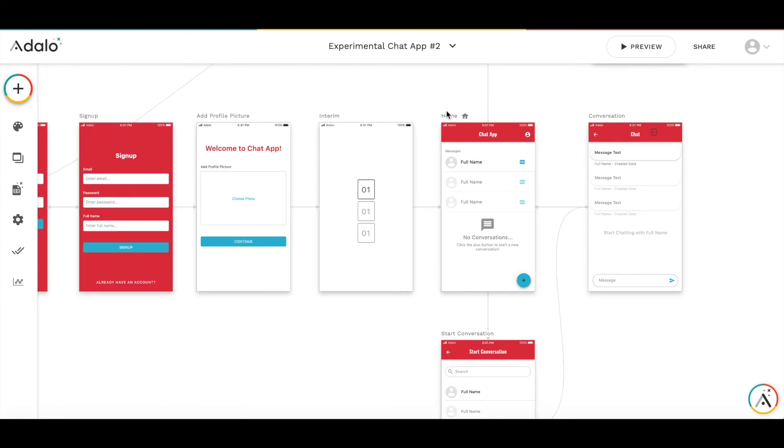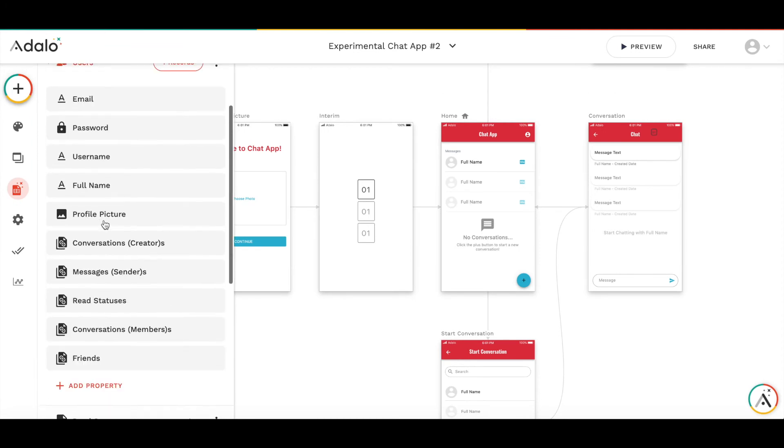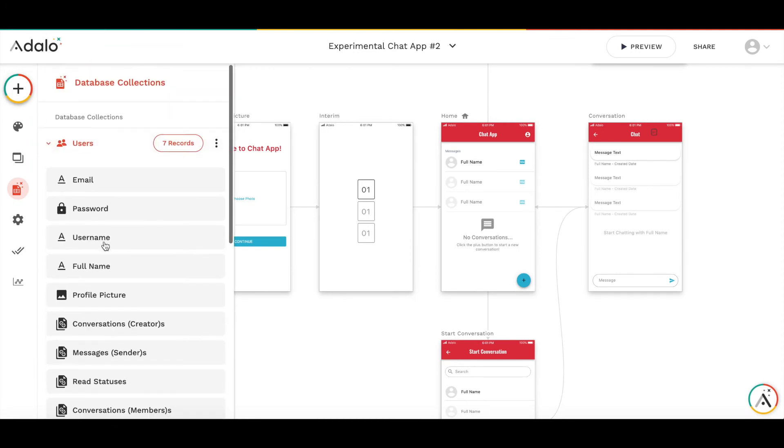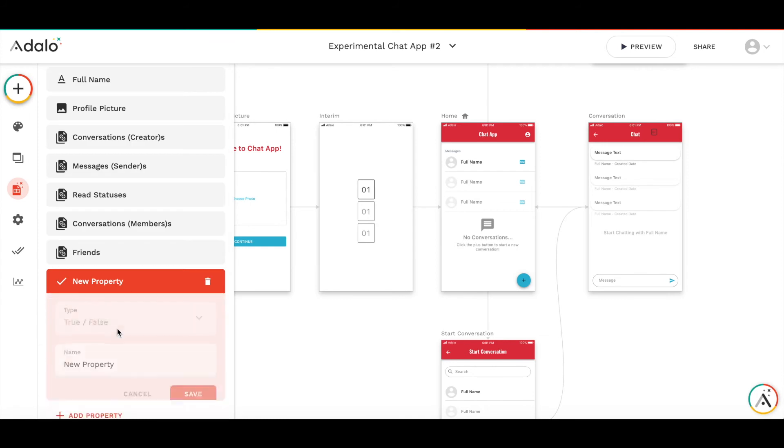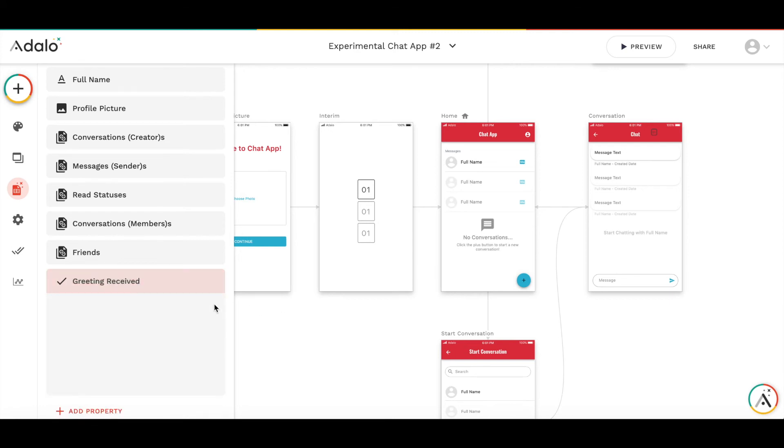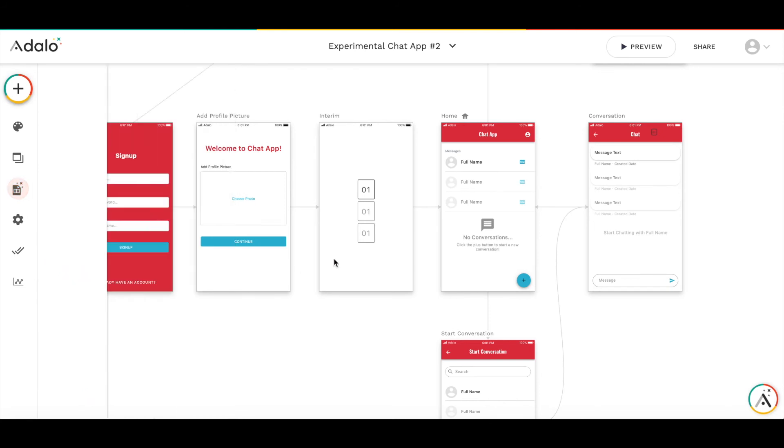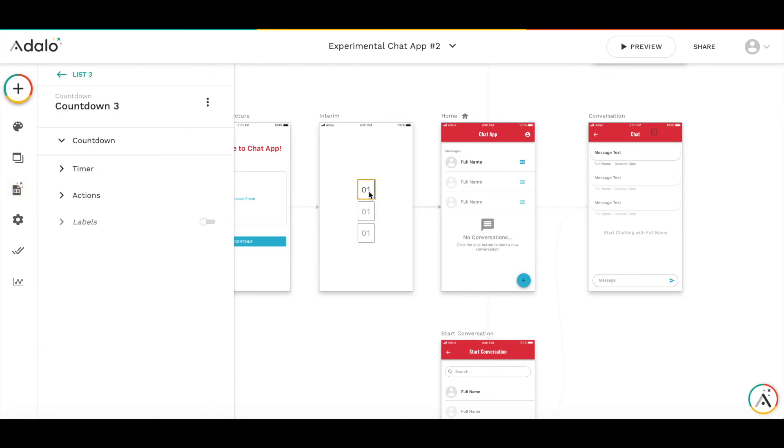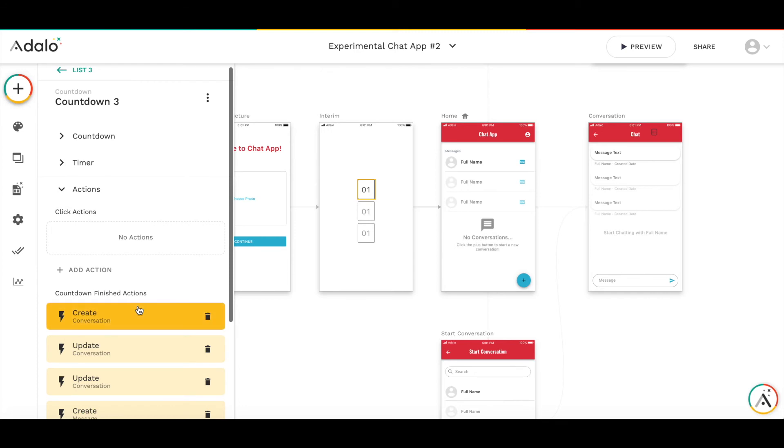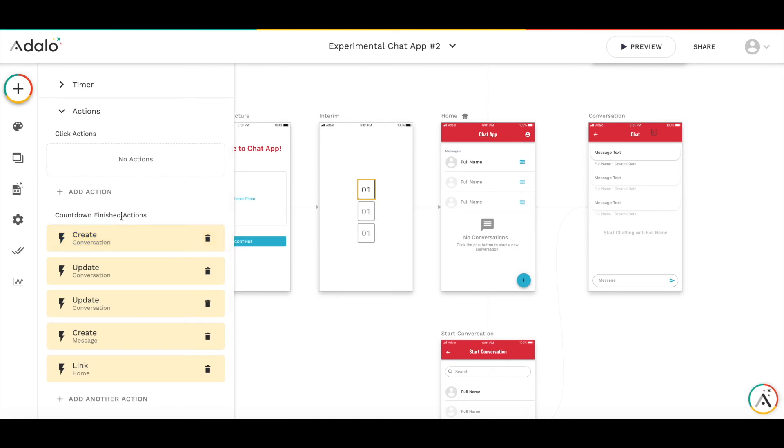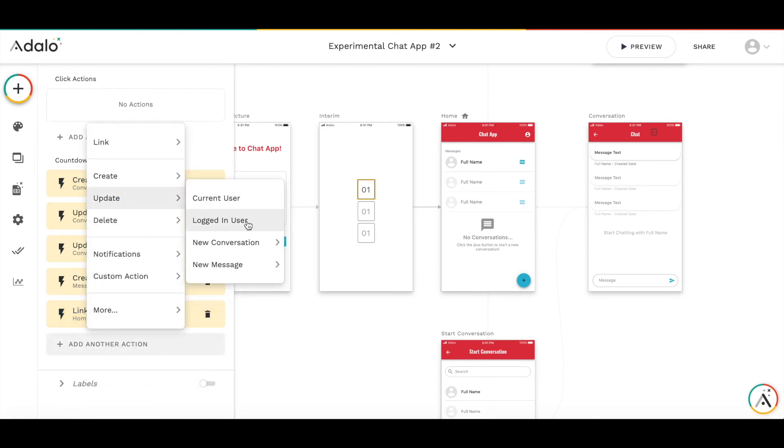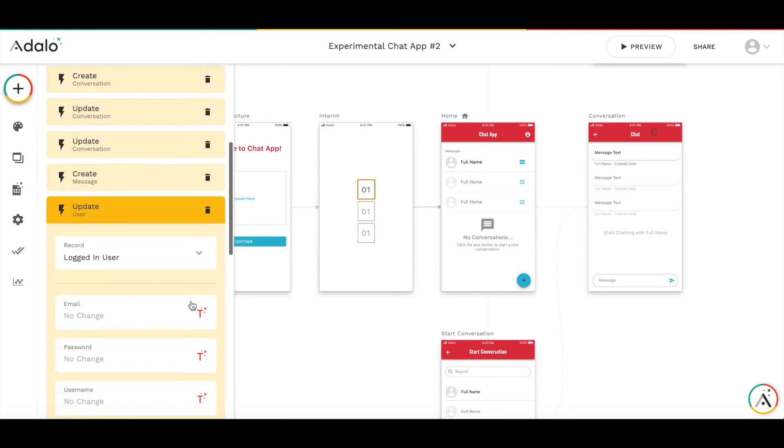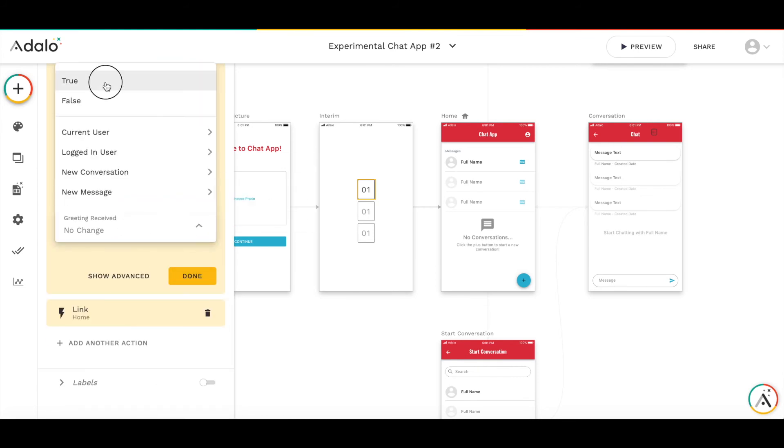What I'm going to do is create a specific property in the user's collection. I'll call it greeting received. It is a true-false property. By default, this property is set to false. When the greeting is being sent to the user, meaning that the conversation is created and the message is sent, I will add the action to this countdown timer finished. I will update logged in user and set greeting received to true.